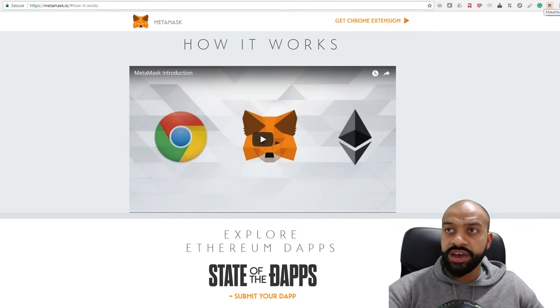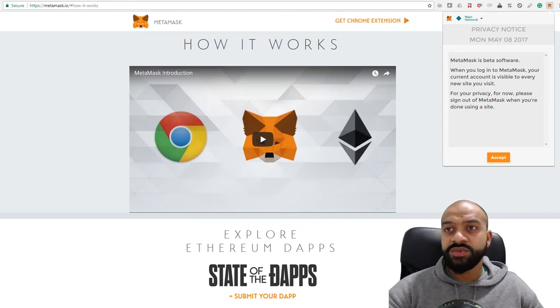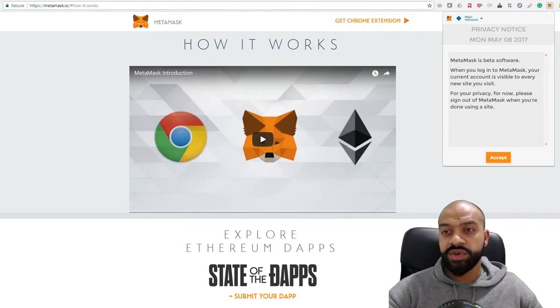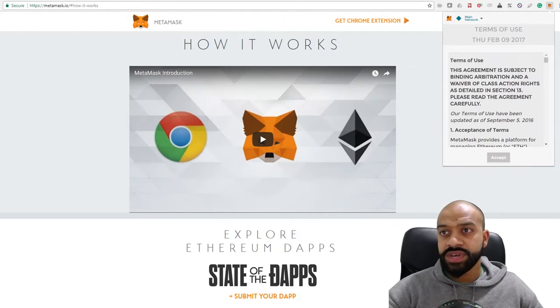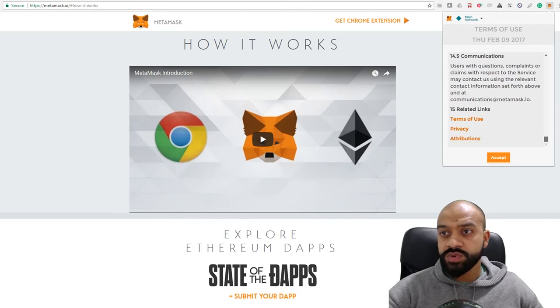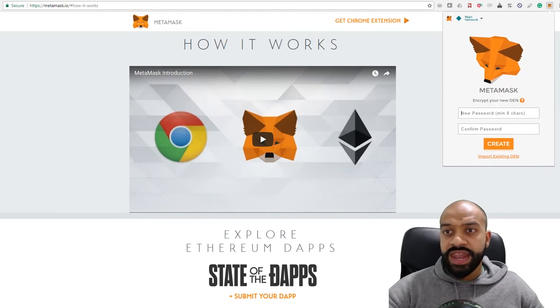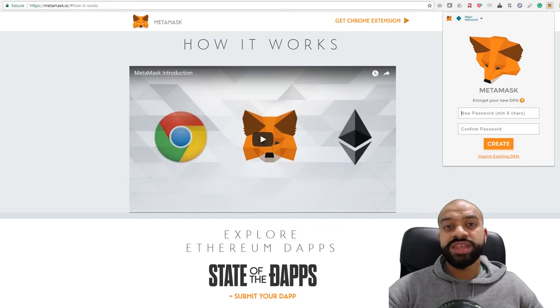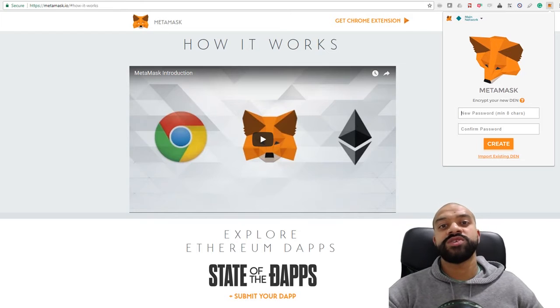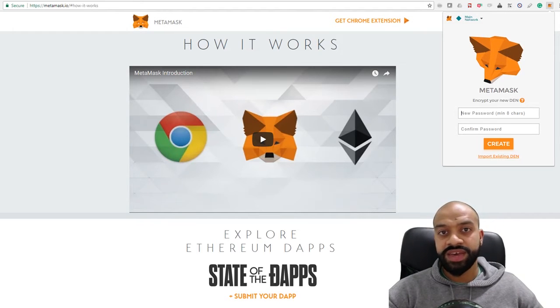Now that we've got the wallet installed, click on the fox icon. That will give you a privacy notice which you accept, scroll down the terms of use all the way to the bottom, and click accept.